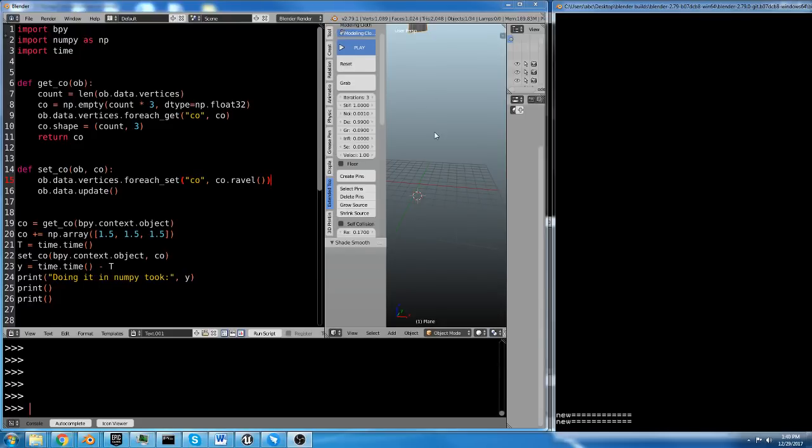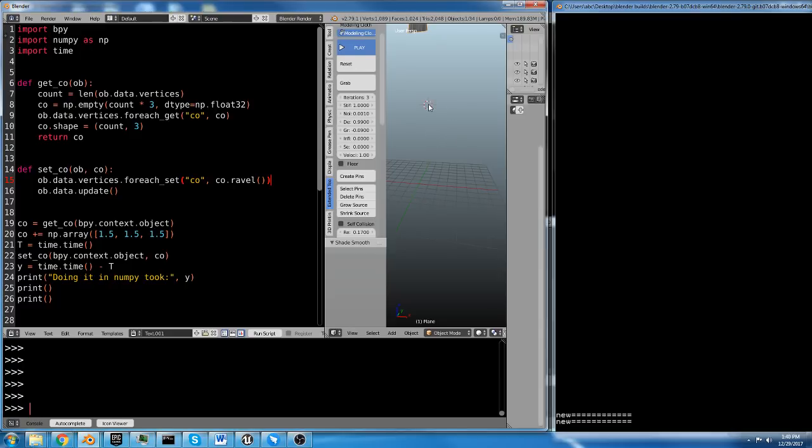Welcome to the introduction to NumPy. If you already know what NumPy is and you've already decided you're going to use it, you can skip this video because we're just going to talk about the reasons you would want to learn how to use NumPy.